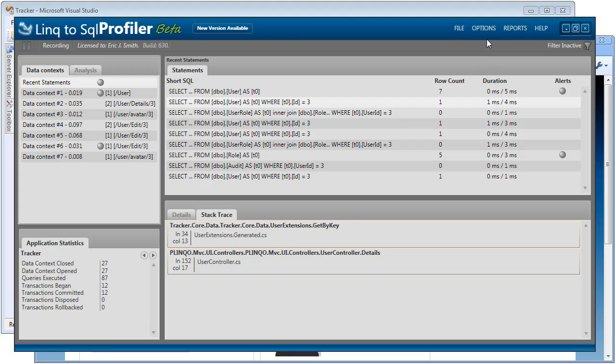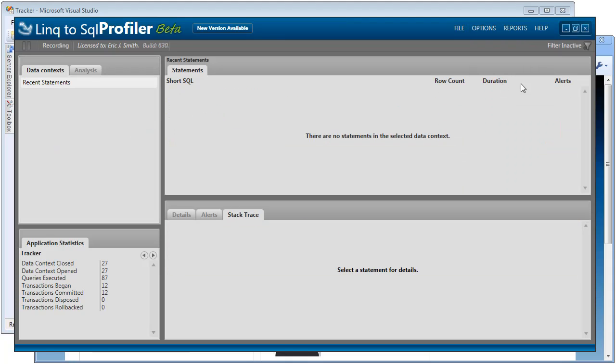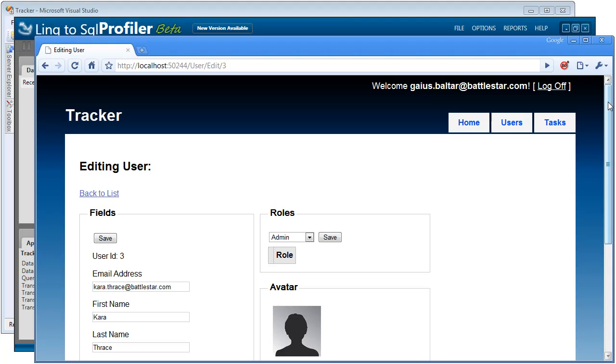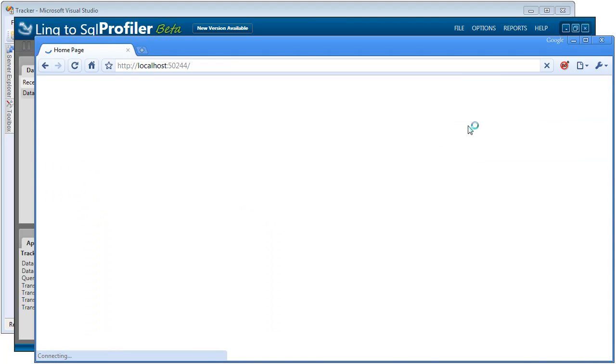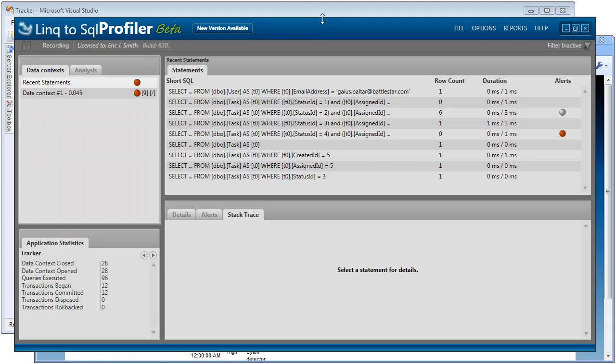But now, let's take a look at what the alerts show us. I'm going to go ahead and clear this log. Step back into the website. Let's take a look at what our dashboard is doing. So when I click the homepage that took us back to our dashboard, let's see what the profiler has to say about that.